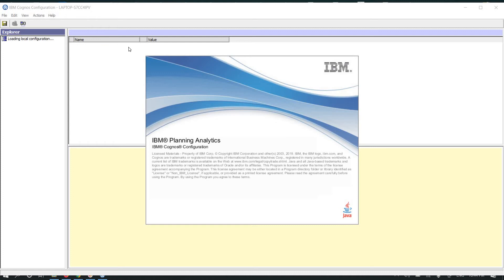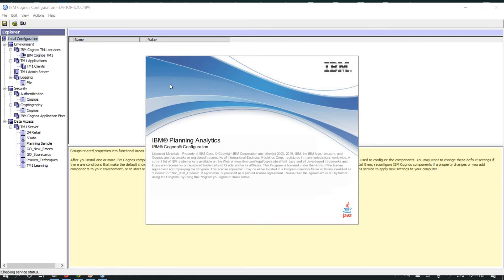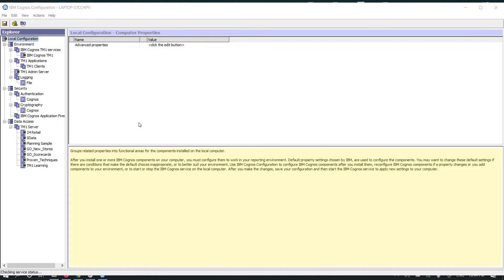Hello friends, welcome to my YouTube channel. Today we are going to create a TM1 server which has multiple data directories and data files. In the last video we created a TM1 server which name is TM1 Learning.